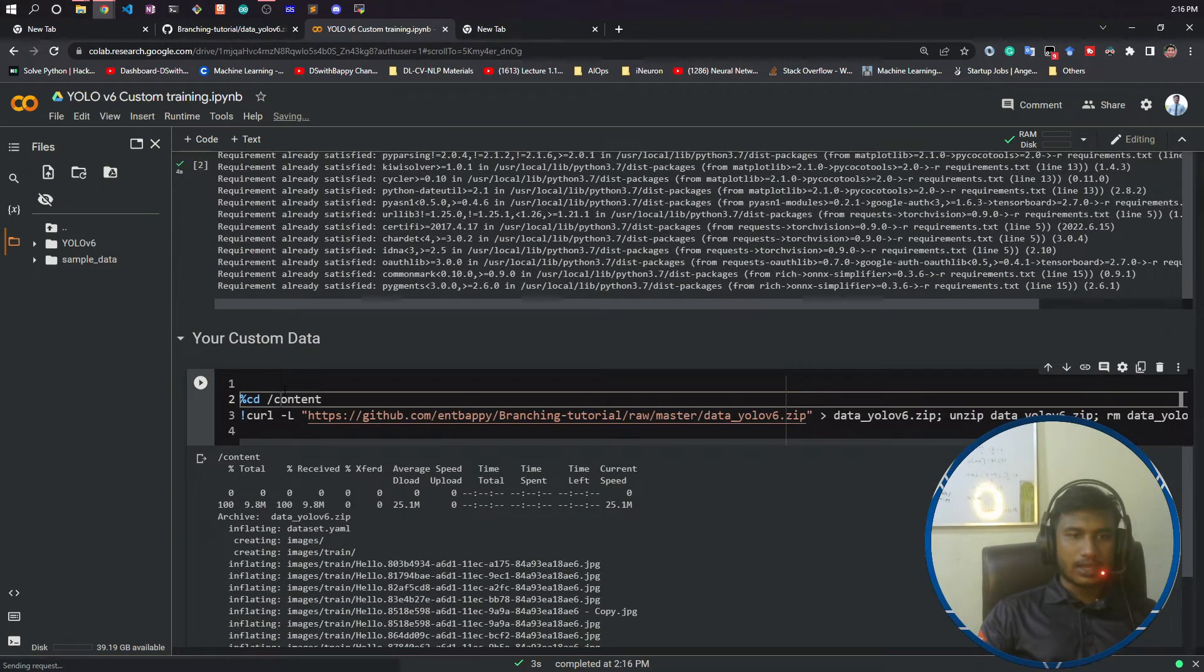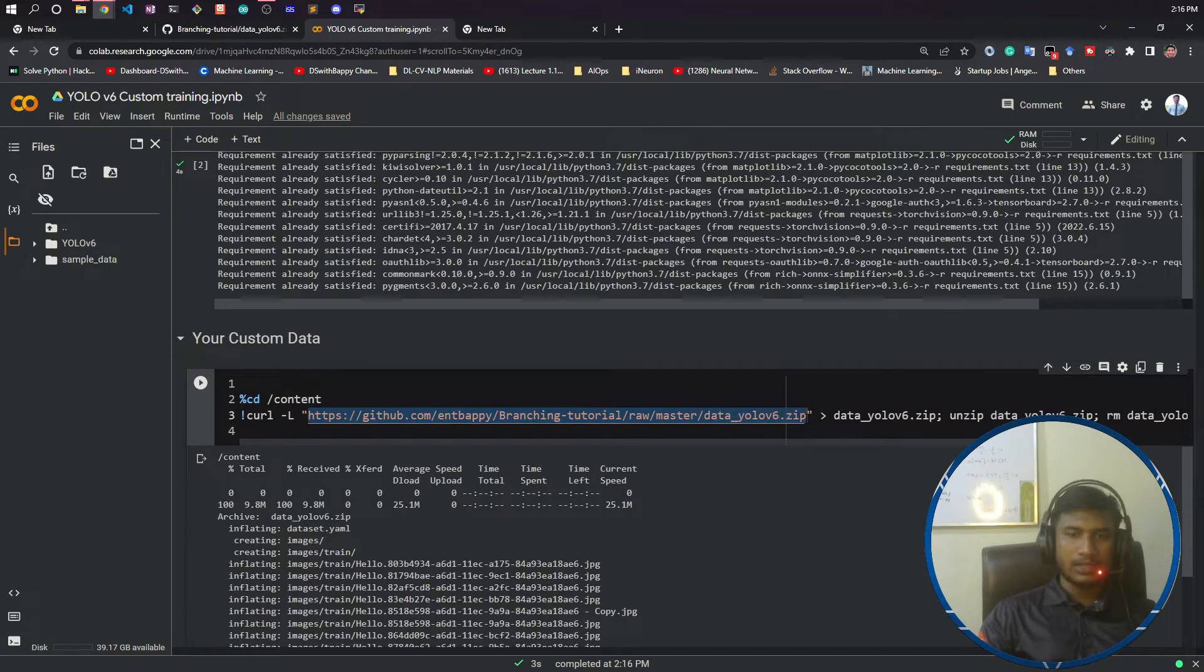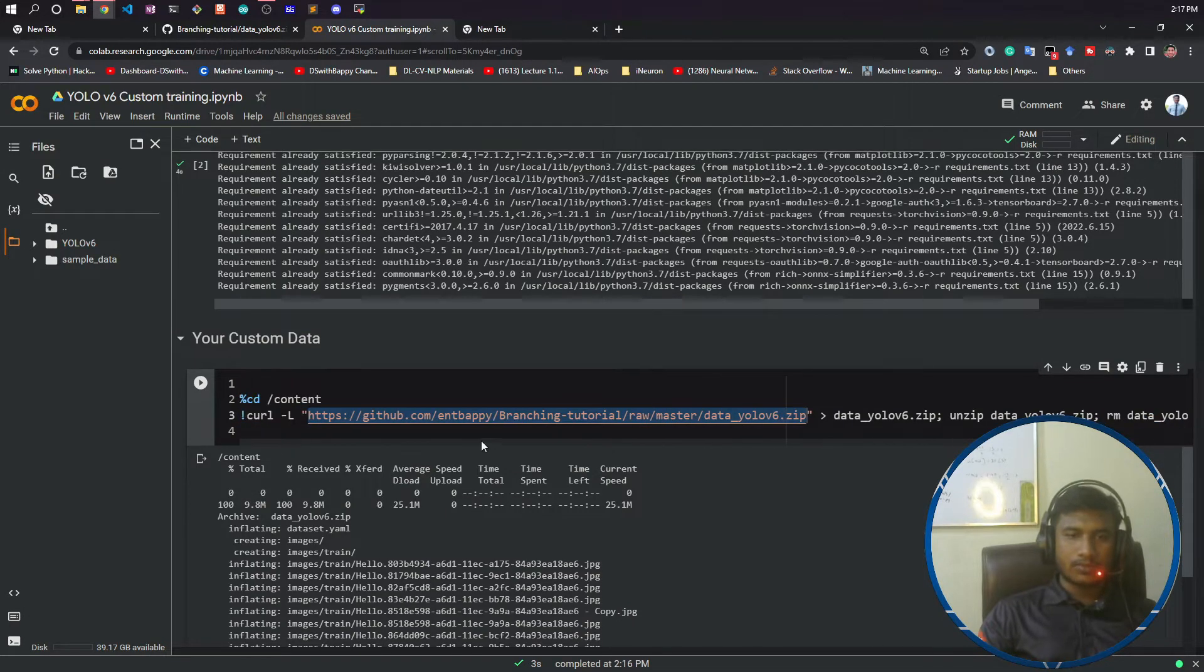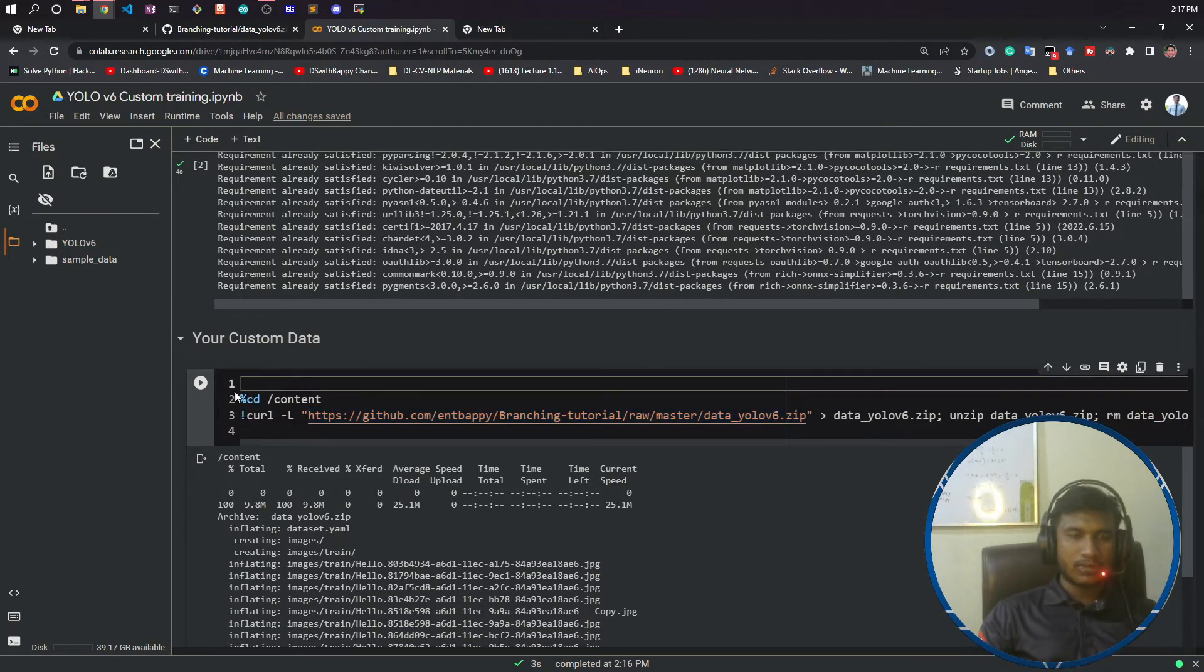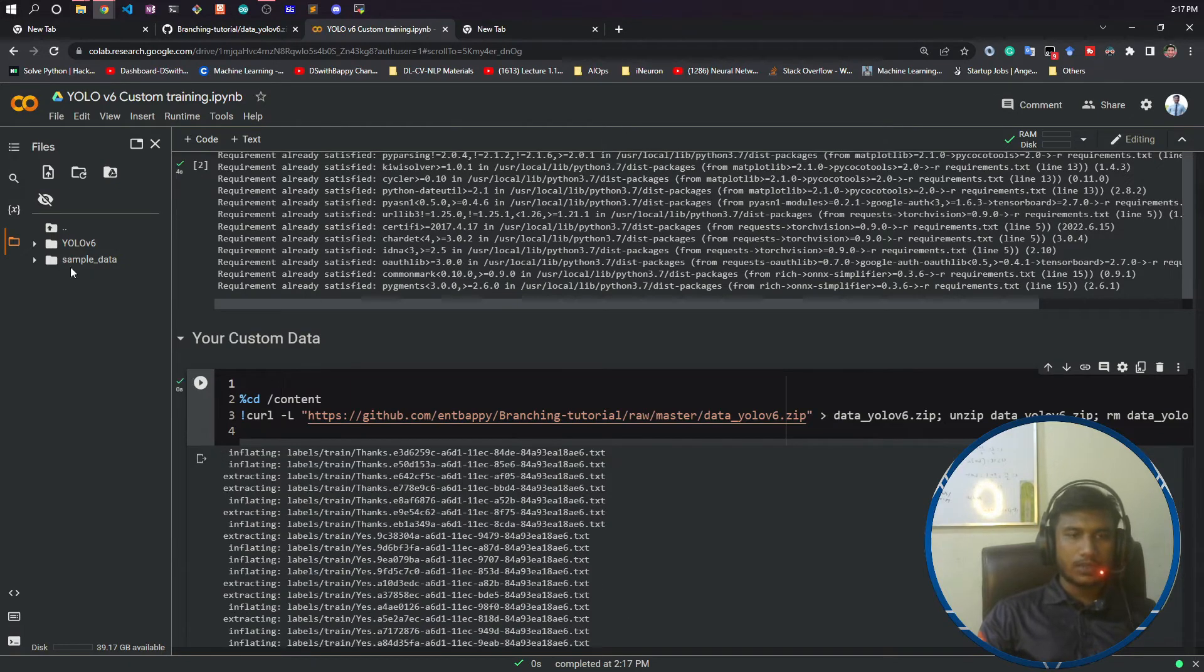Now this is the link of the repo. I will just download my data and do the unzipping. This is the code for that. If I refresh here, you can see this is my data—it has been downloaded. You can see all the images are here.